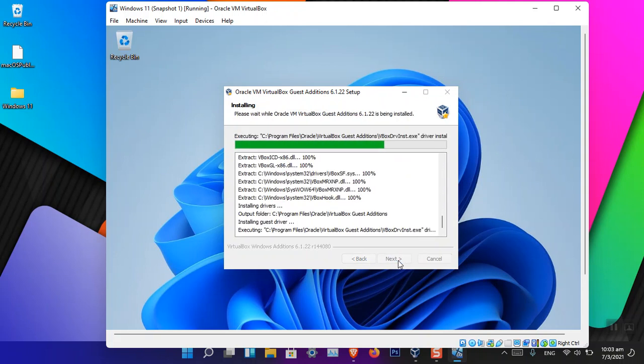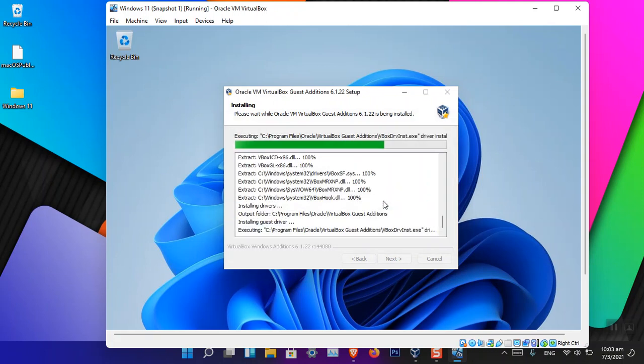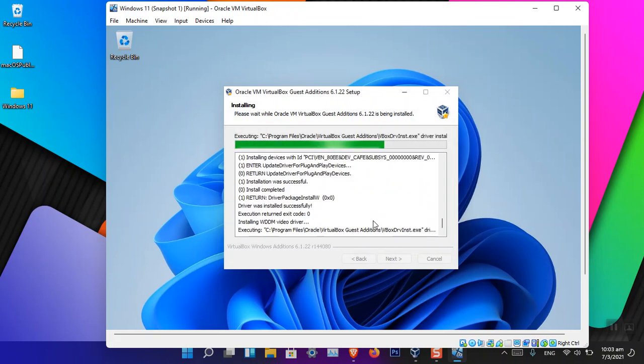Now it's extracting the files. Now again it is saying would you like to install this device, Oracle System Devices. Yes, you have to install because without them it's not going to work.